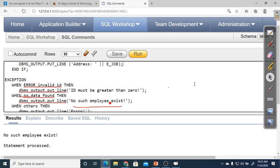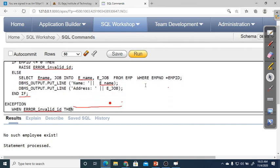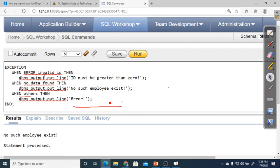So in this program, we used keyboard input and matched it against the database. The new concepts here are: user-defined exception (error_invalid_ID) — since no predefined exception existed for this case, we created our own; predefined NO_DATA_FOUND and OTHERS exceptions are also used together with the user-defined one. This is how exception handling allows us to control errors in our database programs.